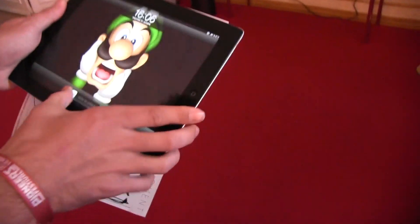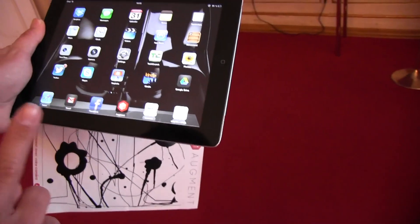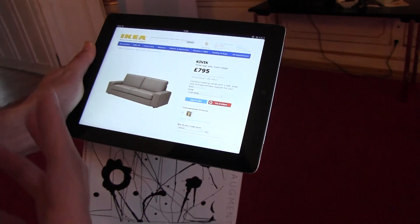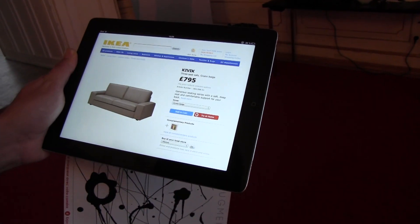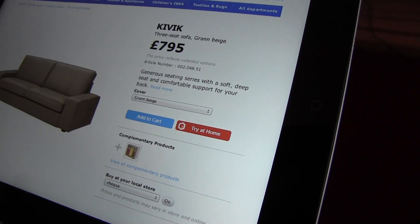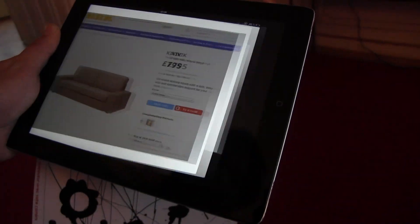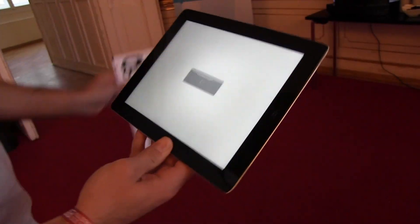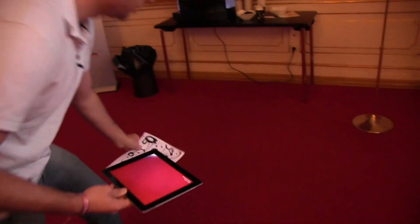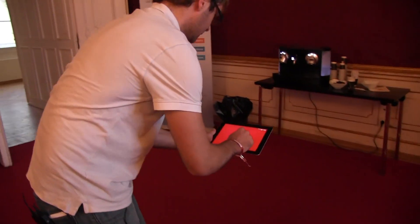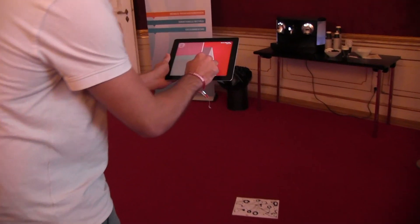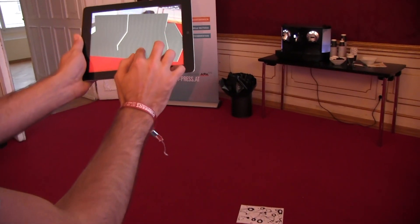Sure. Augment is a mobile application available for free on iPad, iPhone, and Android. We integrate on e-commerce sites and apps by adding a 'Try at Home' button on the product page. When you press the button it launches our application, and by printing this marker you can put it in your living room and check out the couch in your real environment.